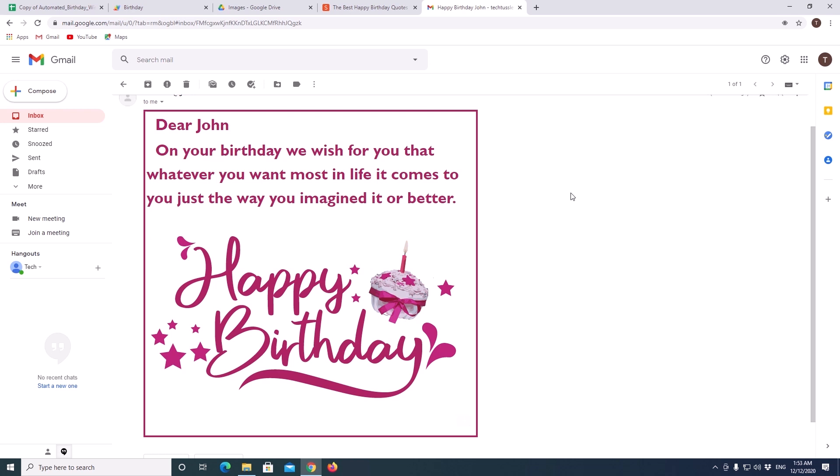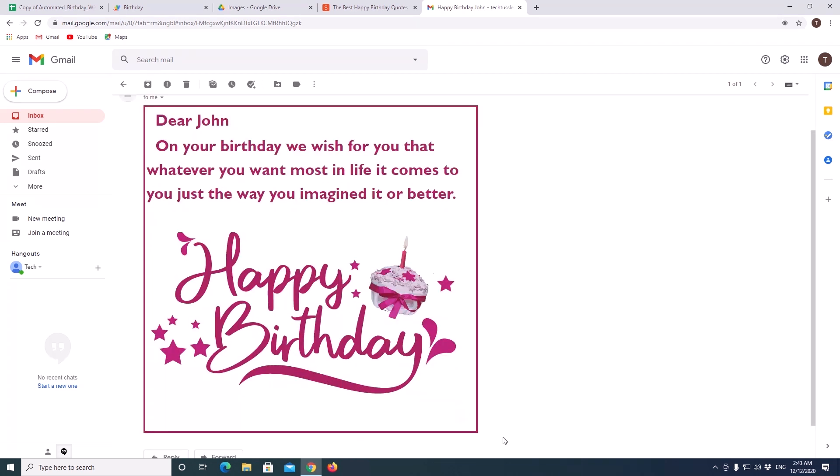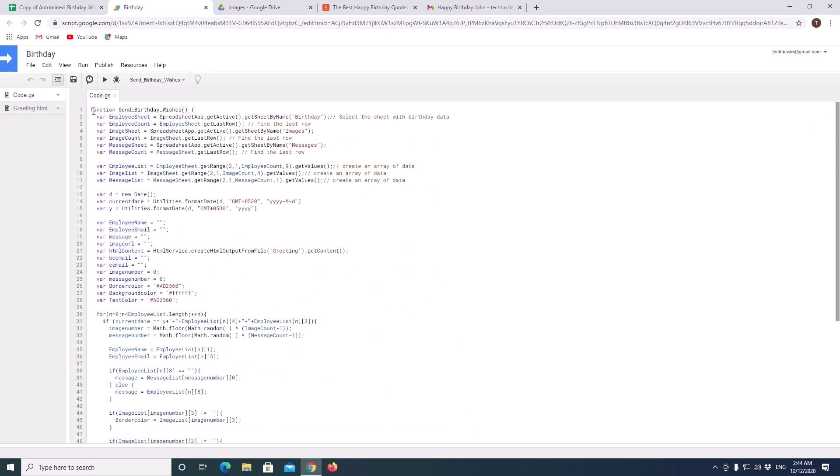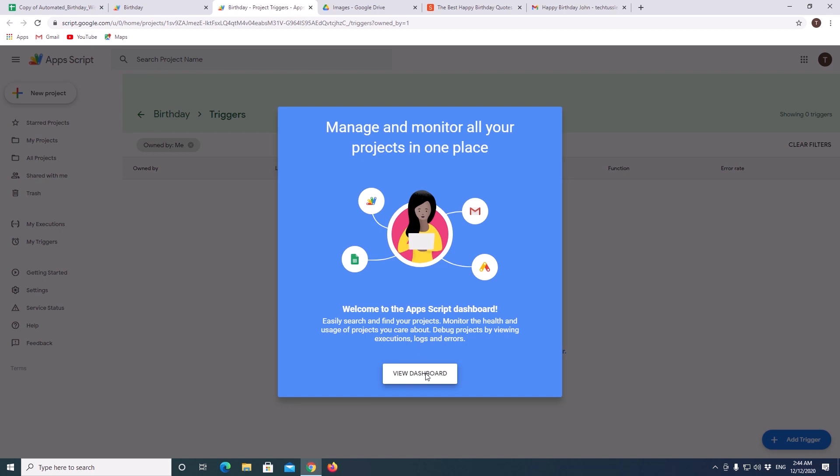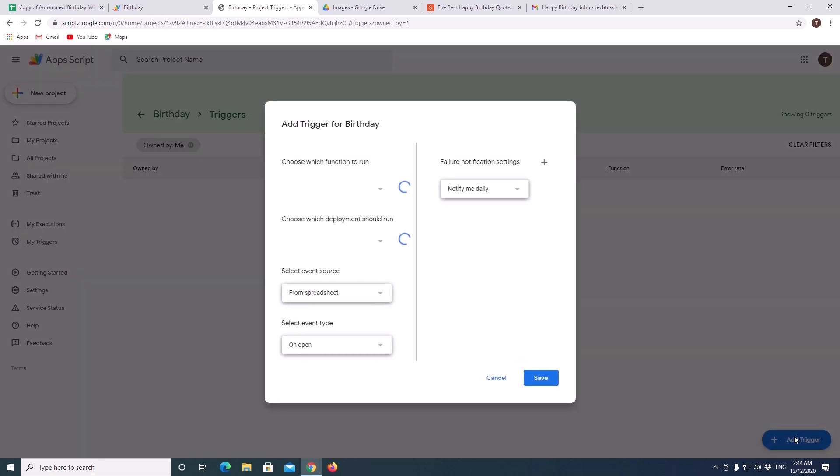This email was sent only when we executed it manually. But we need it to be executed automatically in the midnight everyday. For that we need to add a trigger which will periodically execute the code. So, for this go back to your code page. This is the trigger icon. Click on that. There are no triggers listed here. It is empty now. Click on add a trigger. Here we will see all the functions available.